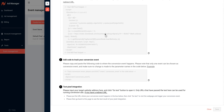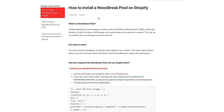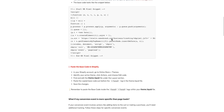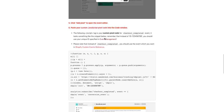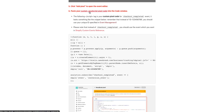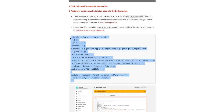It's going to be a JavaScript code. So we're going to come back to this page — how to install the NewsBreak Pixel — and scroll down. We already did the base code, so now we're going to scroll down and copy this JavaScript code right here. We're going to select this — this is for purchases. So we're going to come back to Shopify.